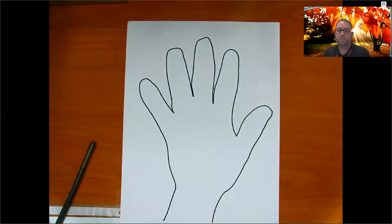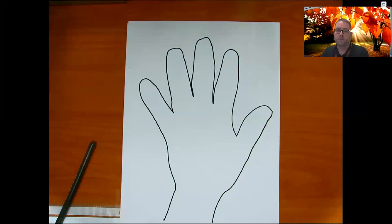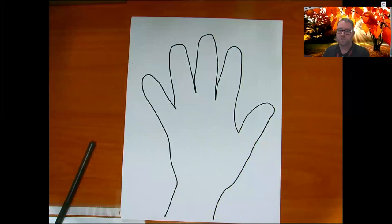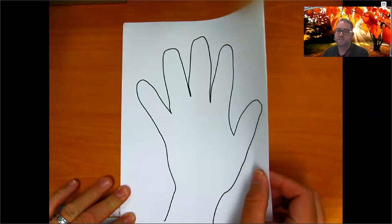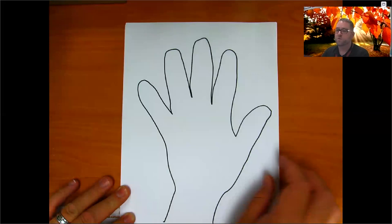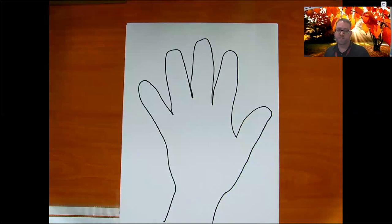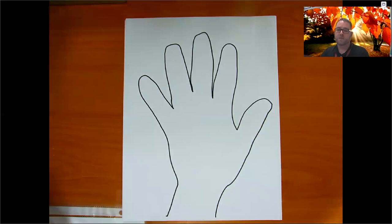Once your hand is traced, you'll need to make the leaves for your fall tree. If you decide to use paint, check out the other video I posted — it shows you how to use a paper towel roll squeezed to dip in paint. If you're using paint, make sure to use heavier, thicker paper so it doesn't get wrinkly. Here, I'm going to show you the drawing version.